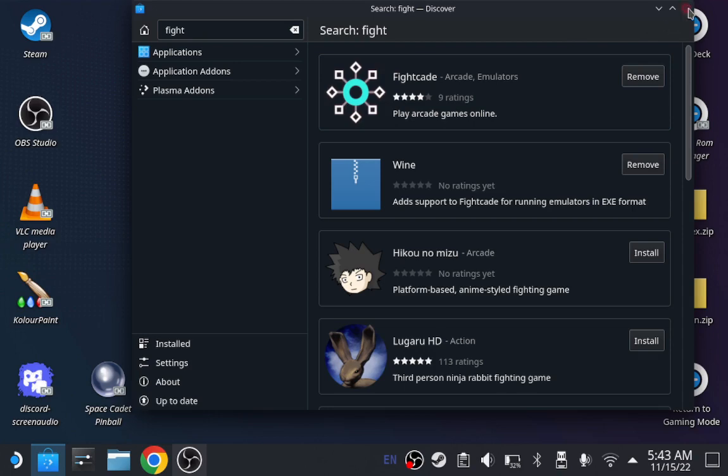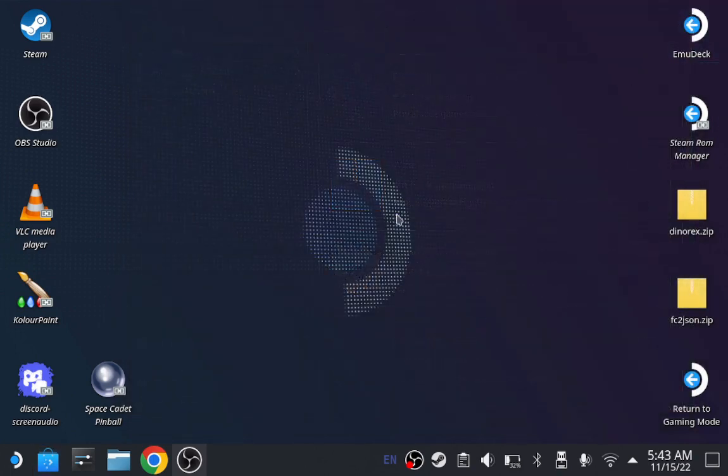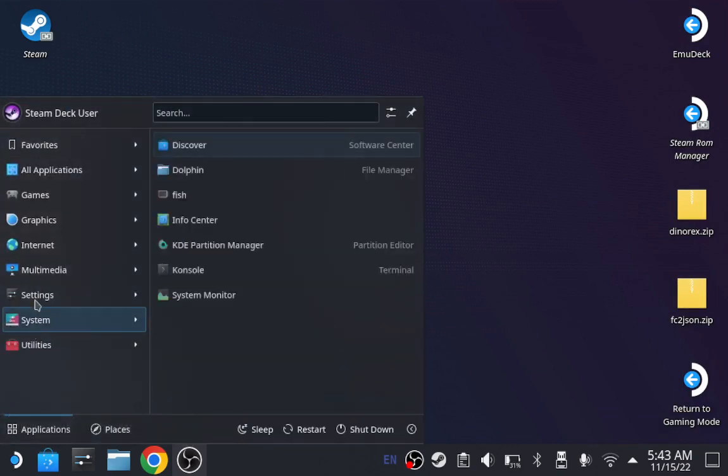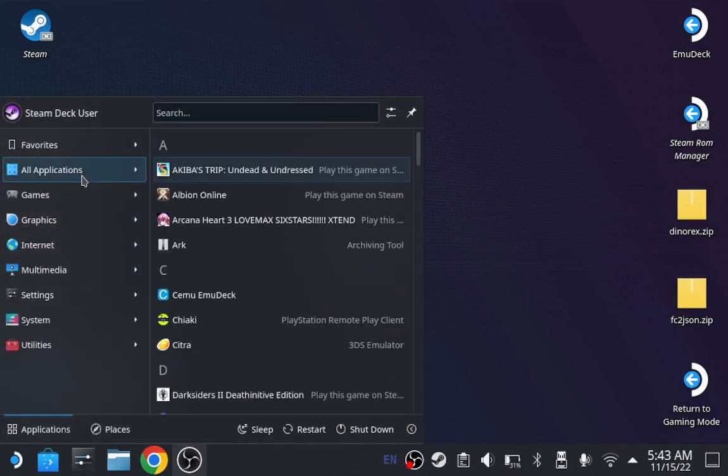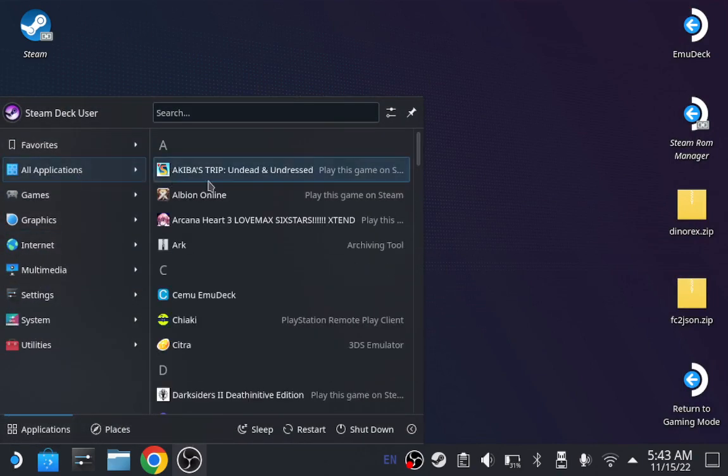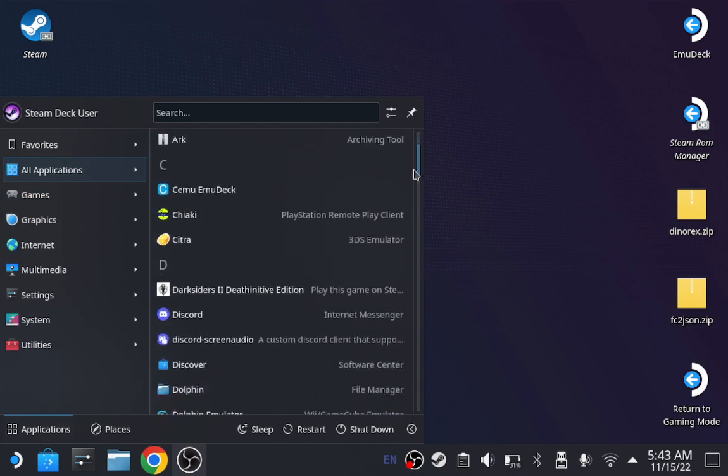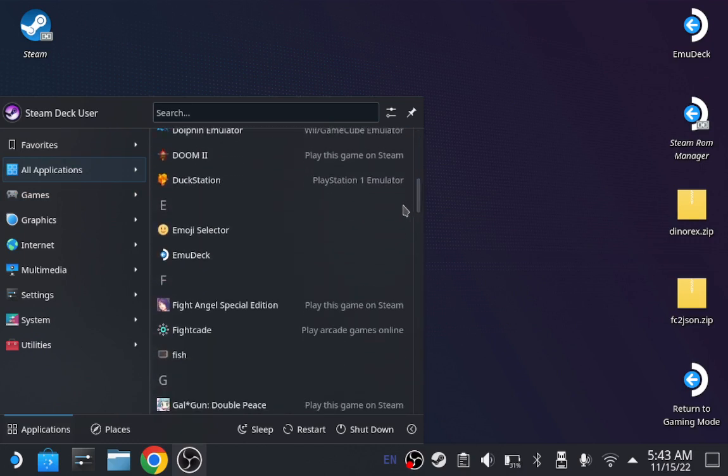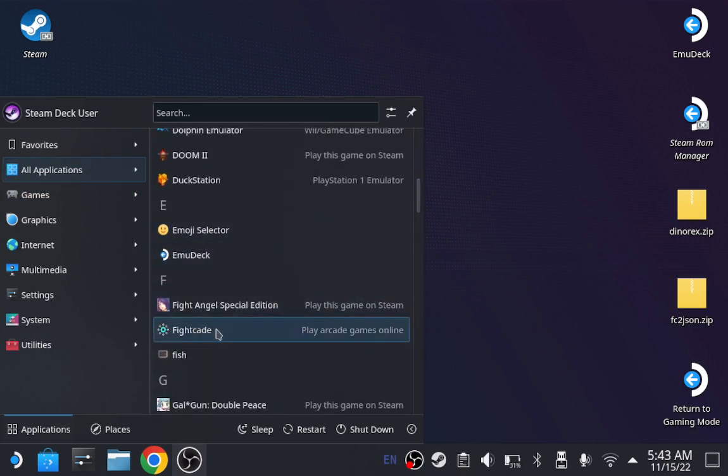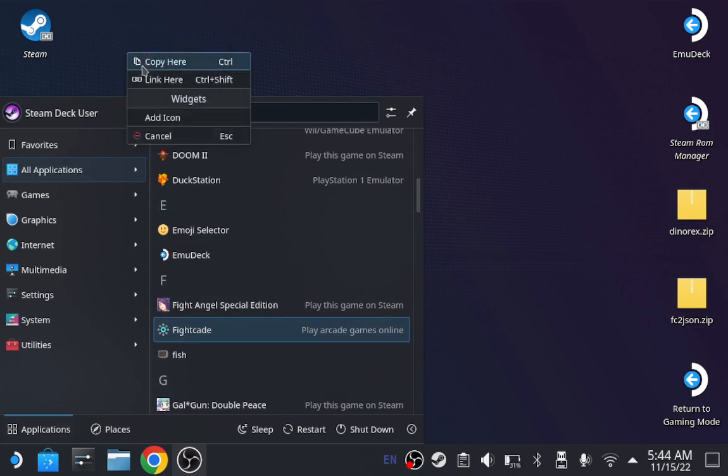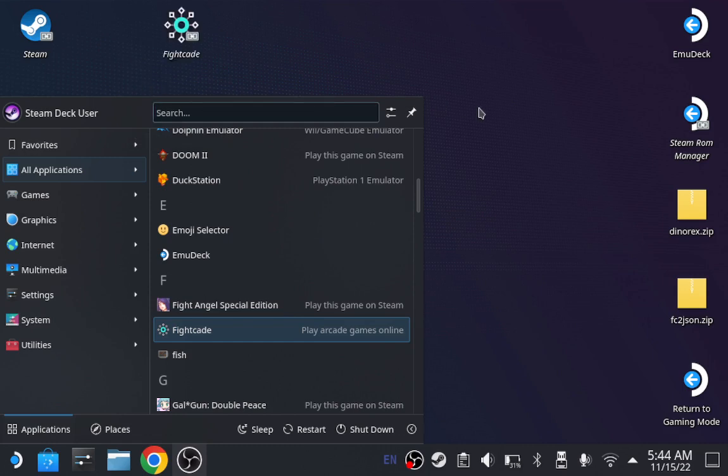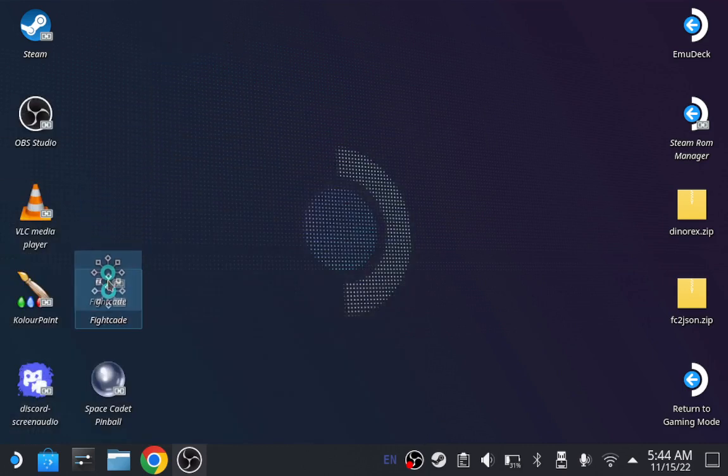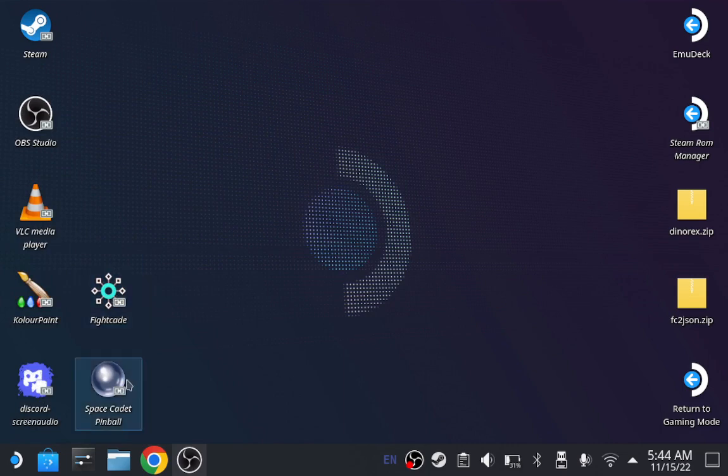Next, go to the application launcher. Go to all files. Scroll down until you find Fightcade, which is right here. Click and drag it to the desktop. Link it here. Once you do that, trust me, it's going to be very easy.